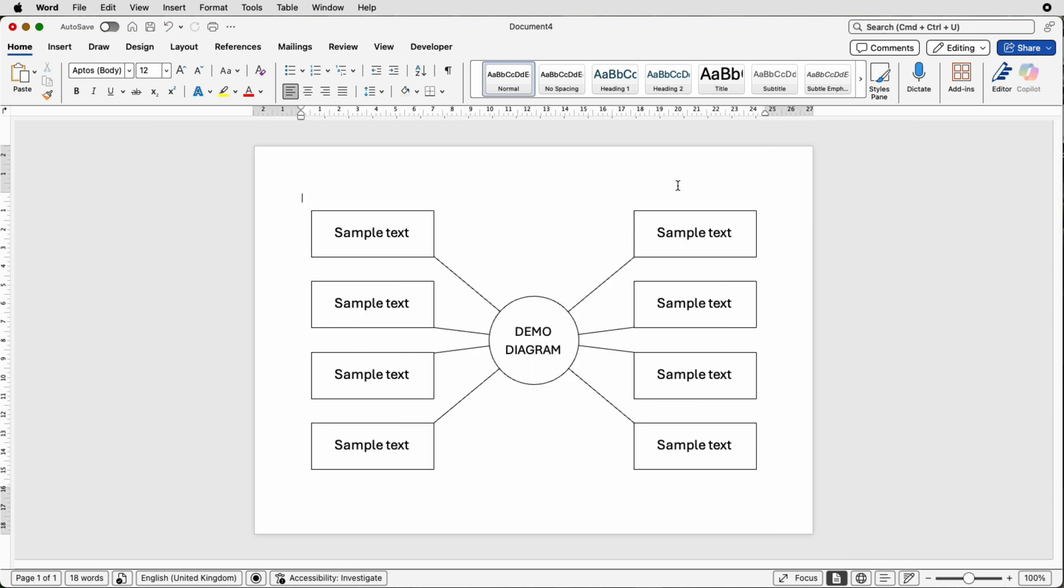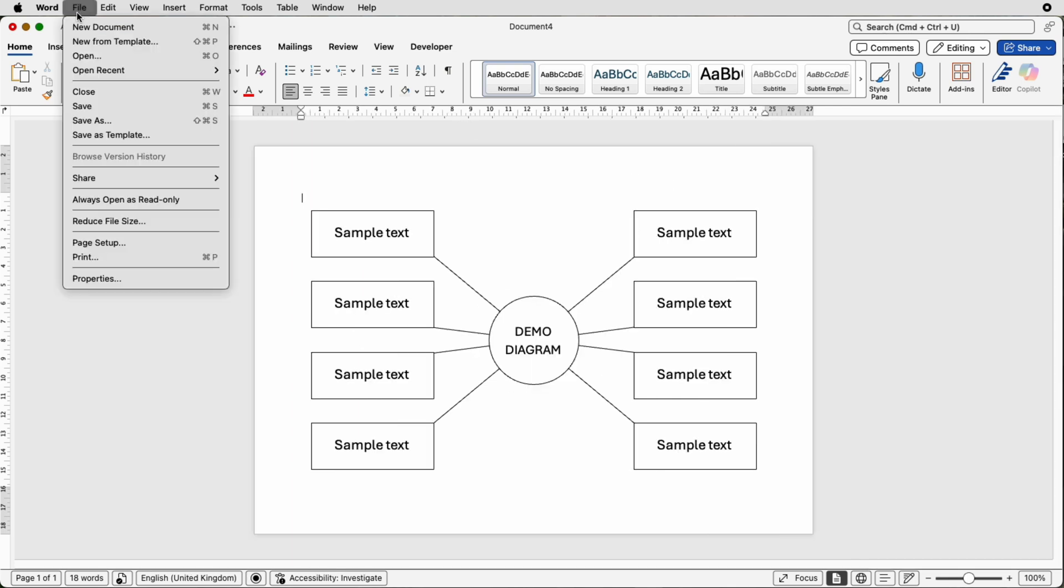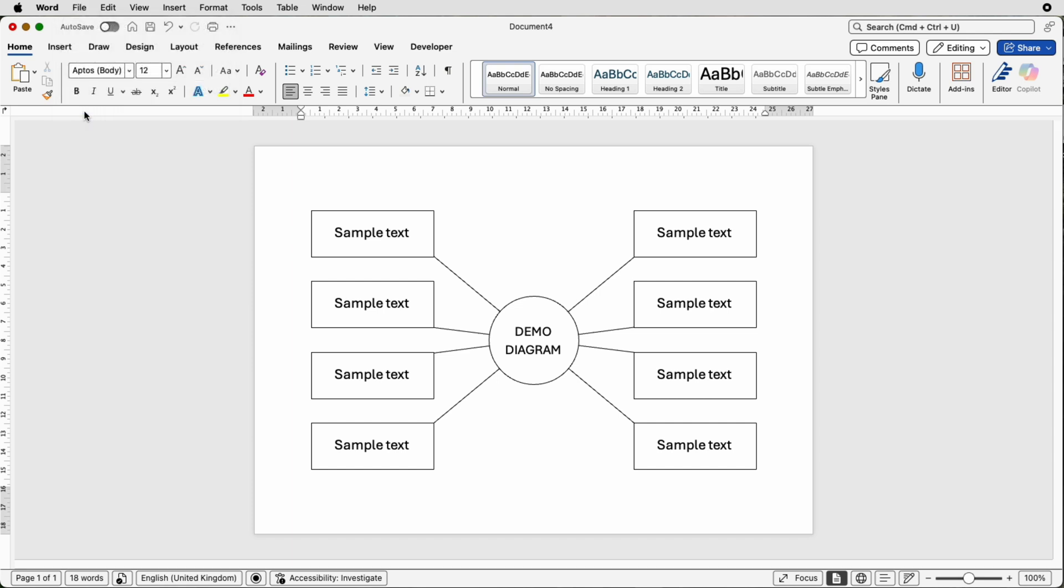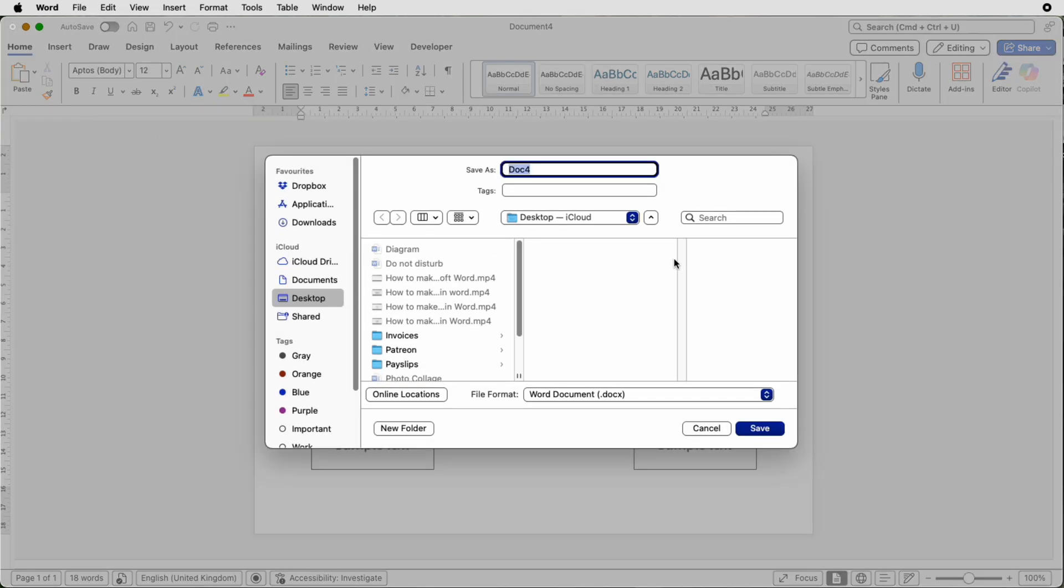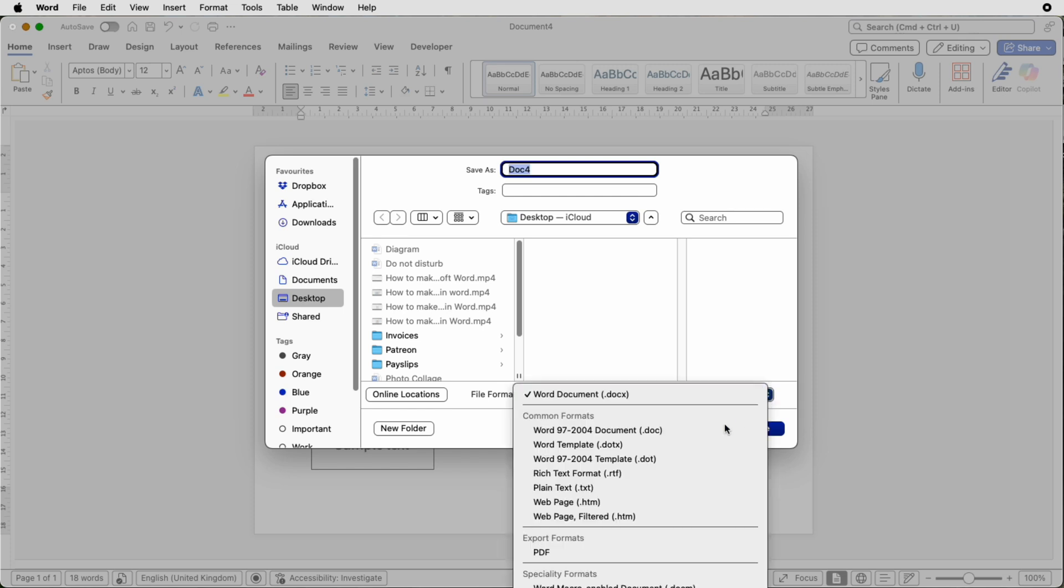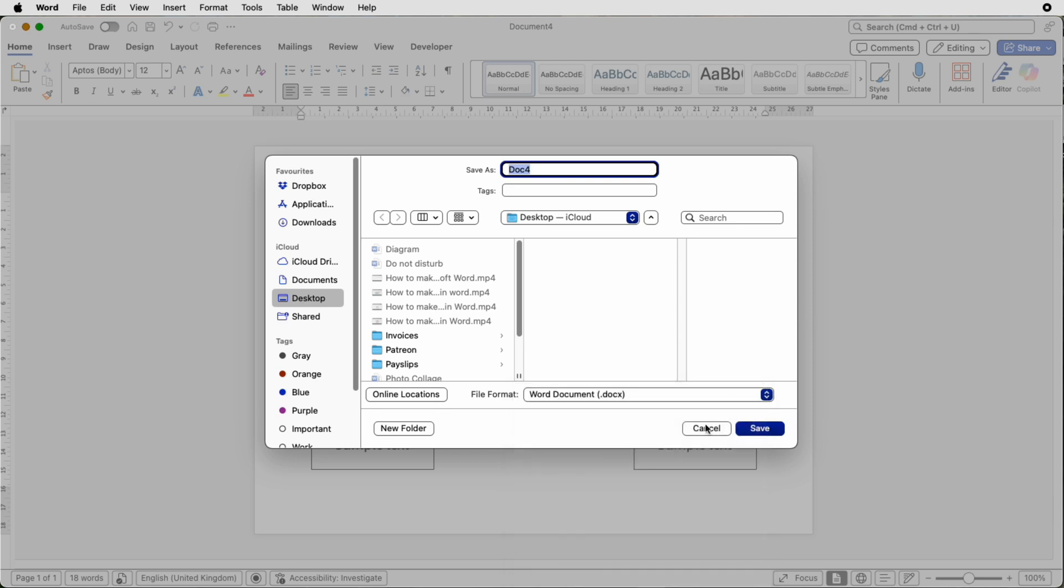Once you're happy with your diagram you can go to file, you can save this as a word document, just click save. Down here you can see word document then you can click on the drop down, you can also select pdf if you want to select as a pdf.